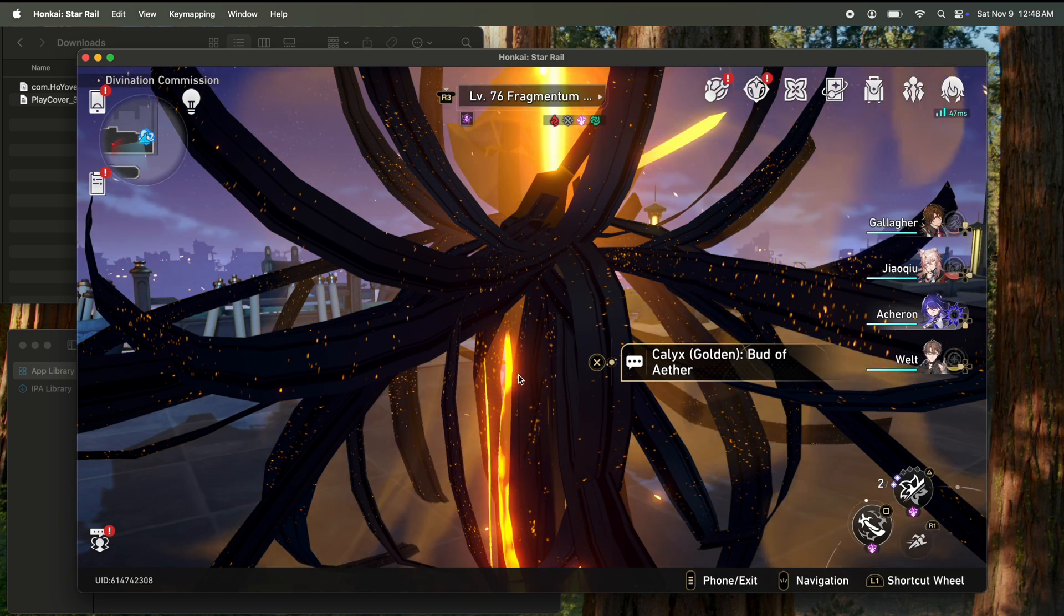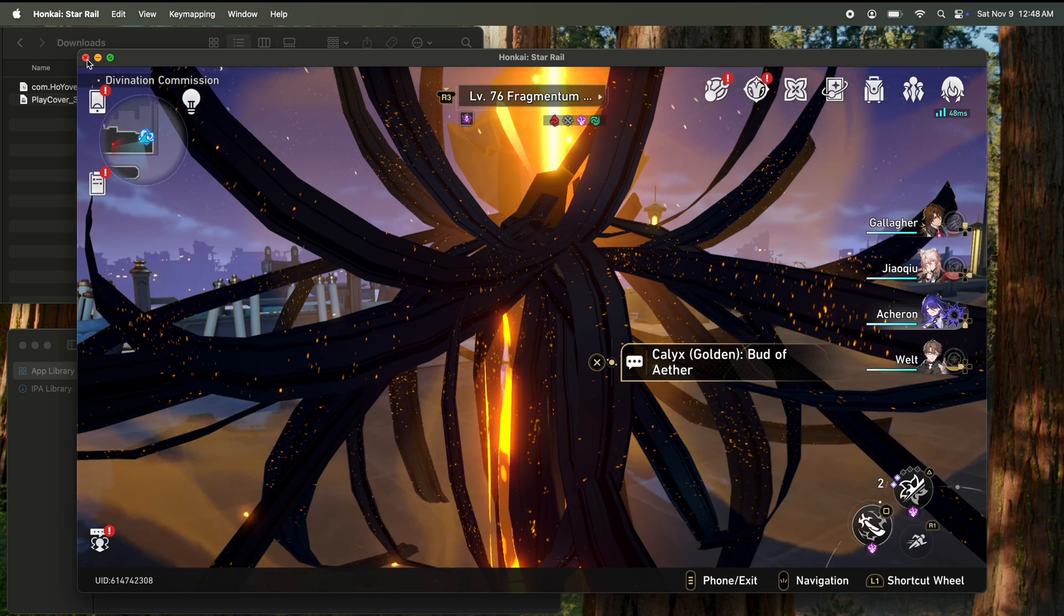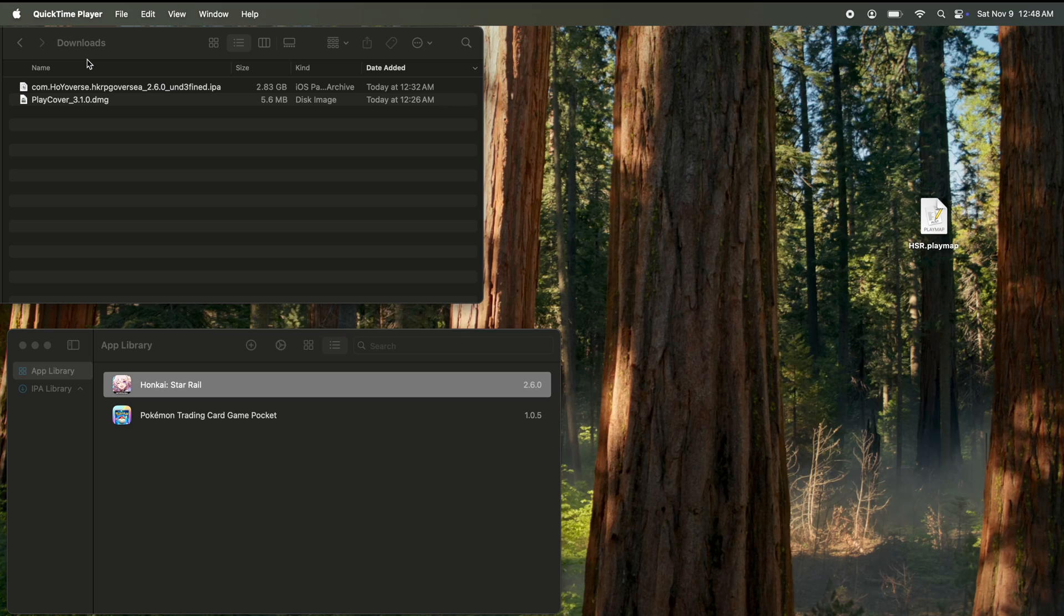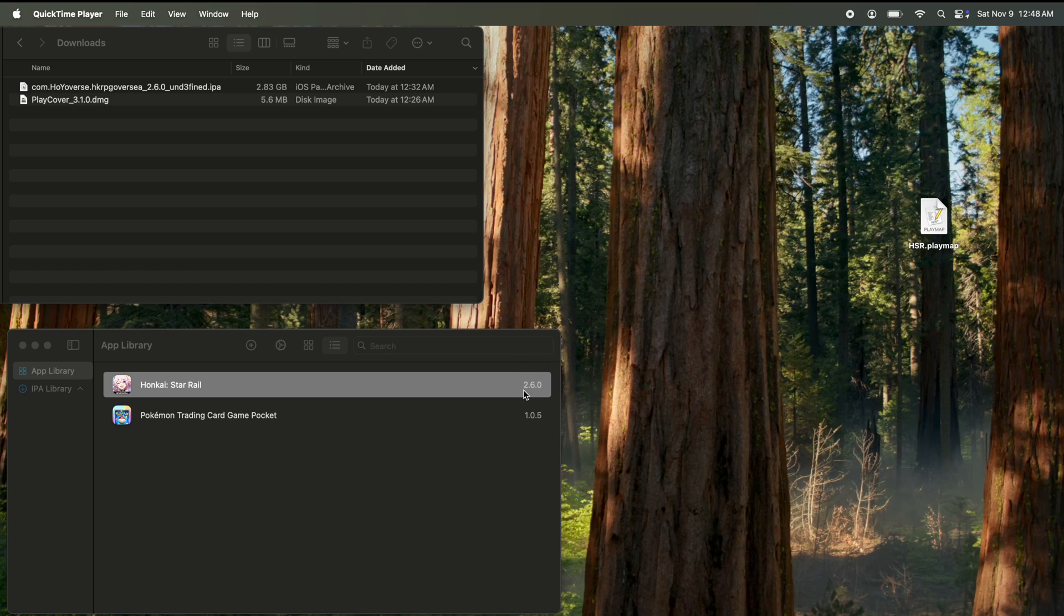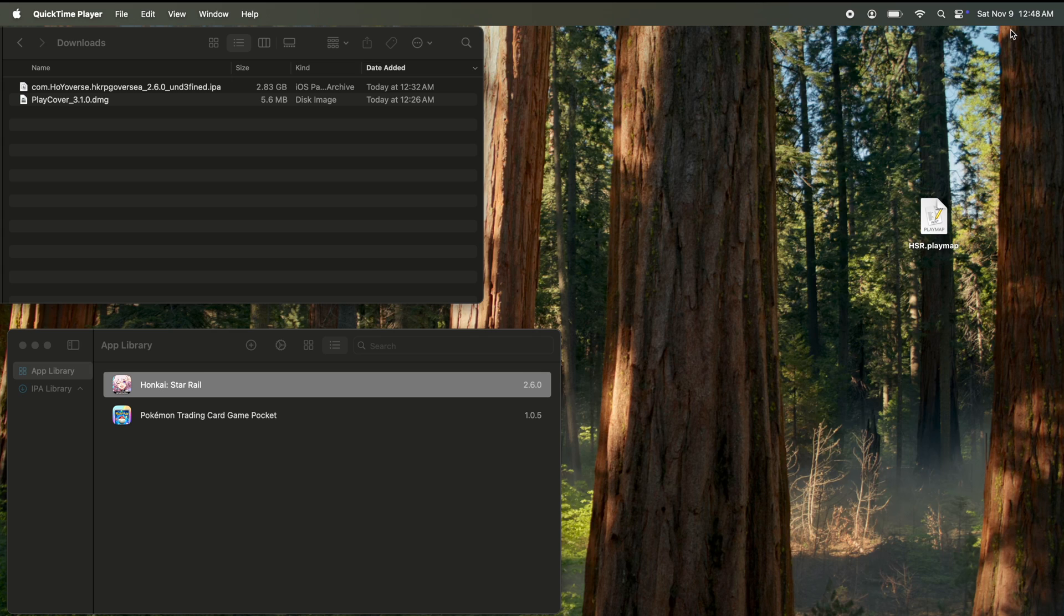Now, if you want to use mouse and keyboard, exit out of the game. Oh, real quick. If you need to update the game, go to decrypt.day or whatever you were going to do. So like right now it's 2.6, but when 2.7 comes out, you're going to download the 2.7 IPA file and then just drag it here and it'll update.